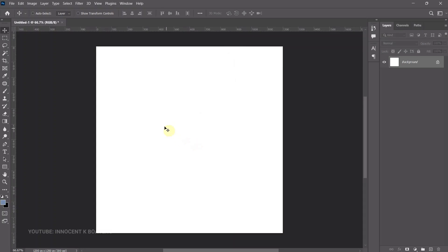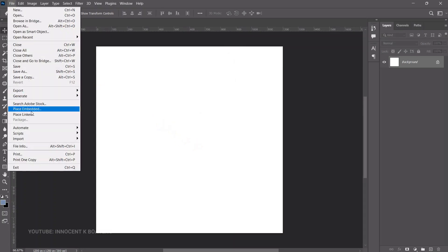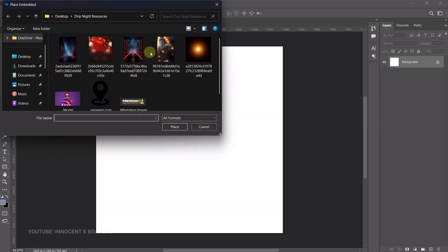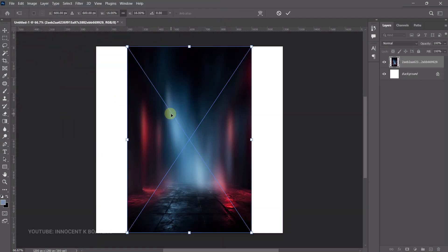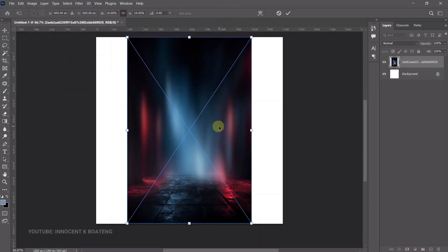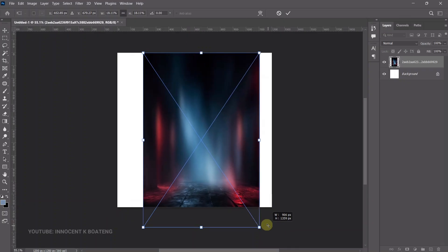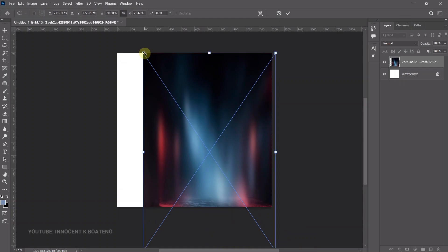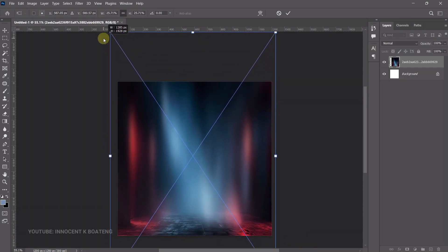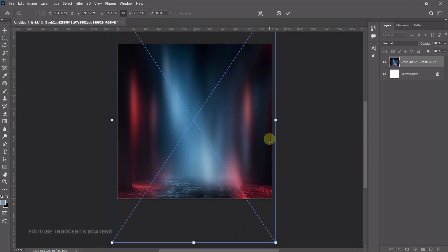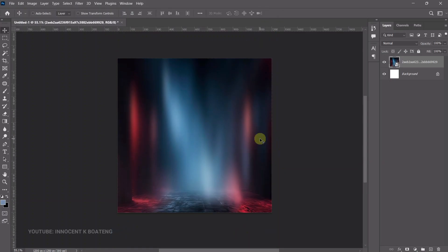The first thing we're going to bring in is our background. Go to File > Place Embedded and bring in your background. I got a couple for you so you can choose any one you want, but we are going to use this background I got from Pinterest. Once you bring it in, open it to cover the entire canvas, or however you want it.